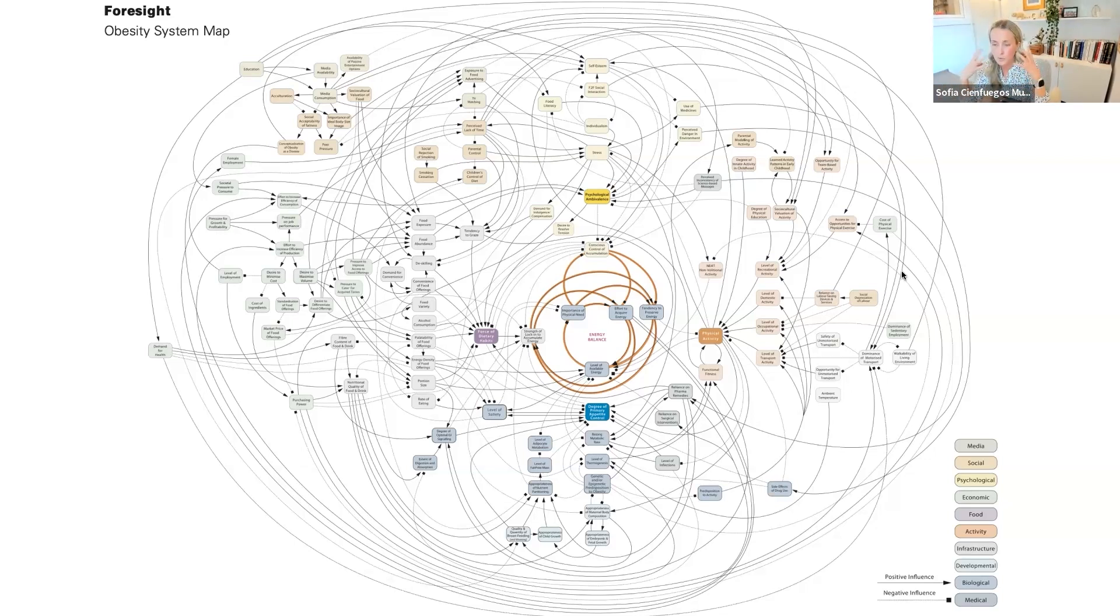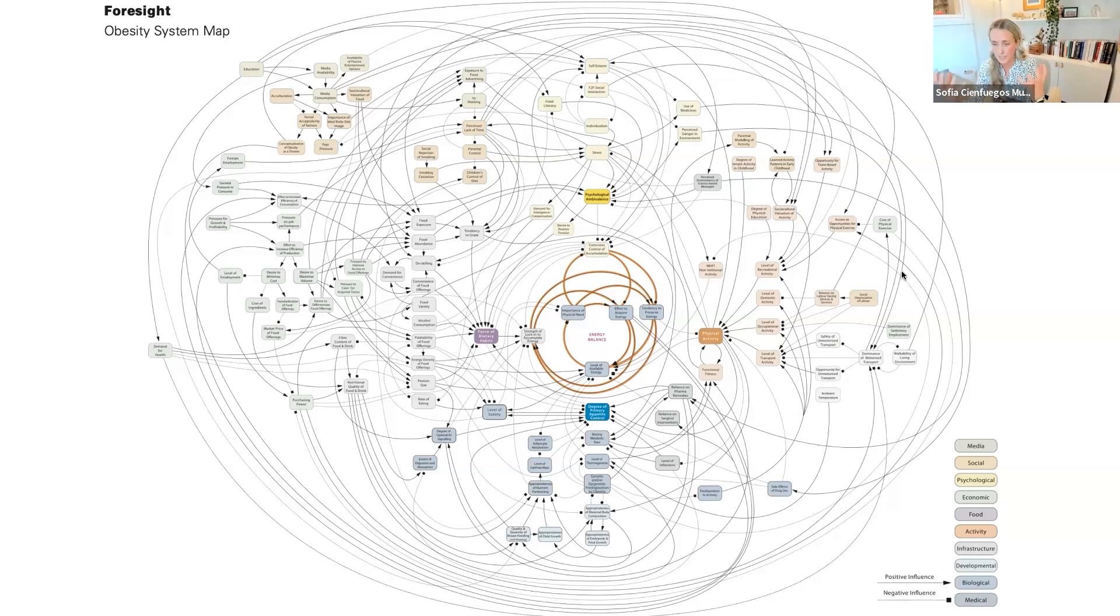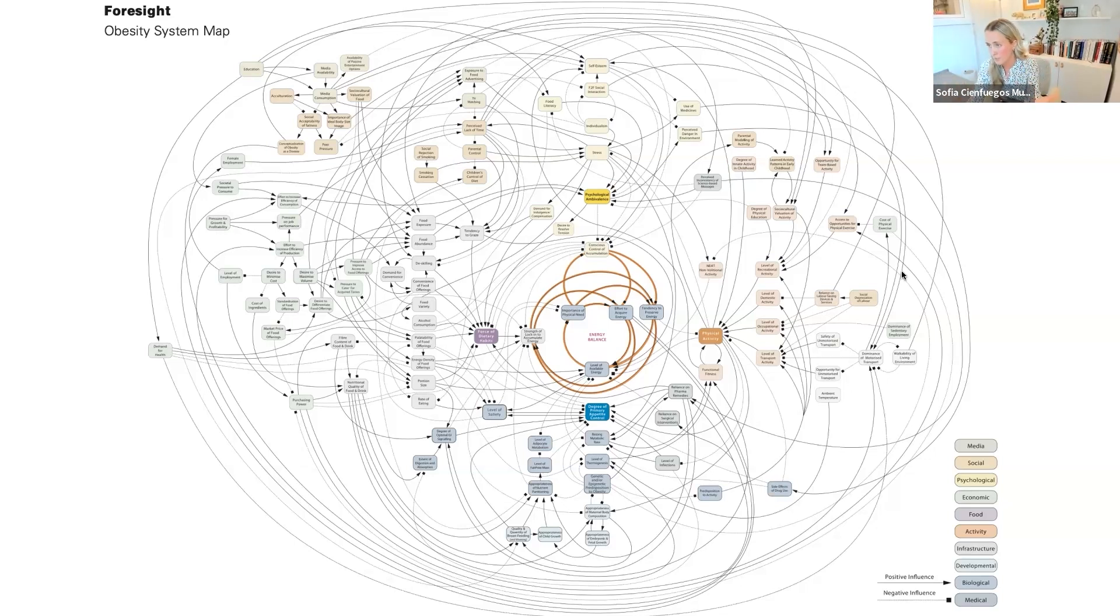There are so many things that will influence obesity. When people start understanding the complexity of obesity, it makes a little bit more sense why it's so difficult to treat obesity and why obesity rates have been skyrocketing.